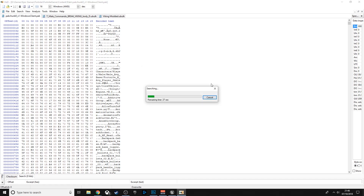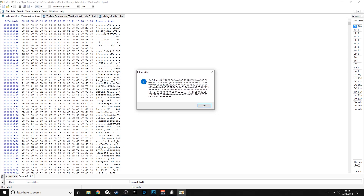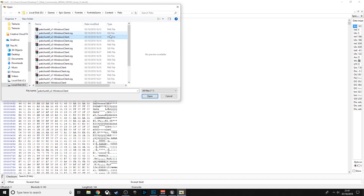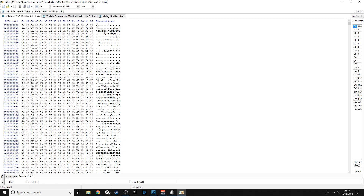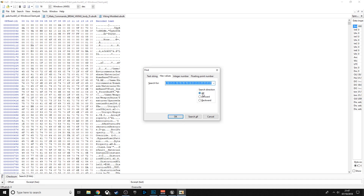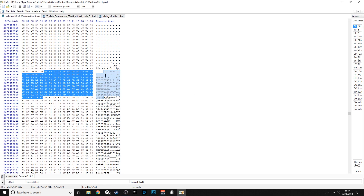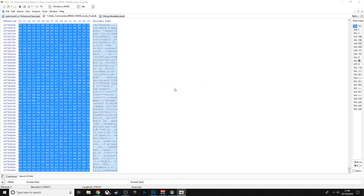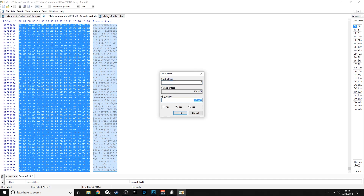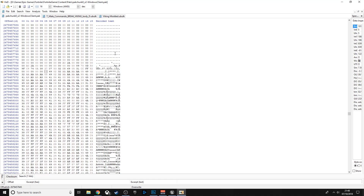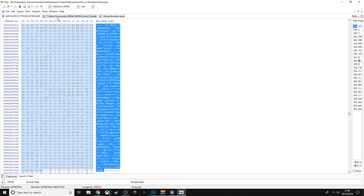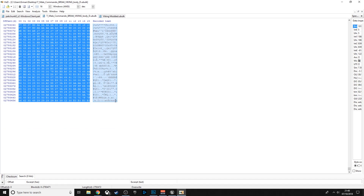If no match is found, the file isn't in that pack — open the next one and try again. Once you find a match, click where it starts in the pack file. Go back to the original .ubulk, press Ctrl+A to select all, then Ctrl+E to bring up the data dialog and copy the Length value with Ctrl+C. Come back to the pack file, press Ctrl+E again, paste the length with Ctrl+V, and click OK. That will highlight exactly the right number of bytes.